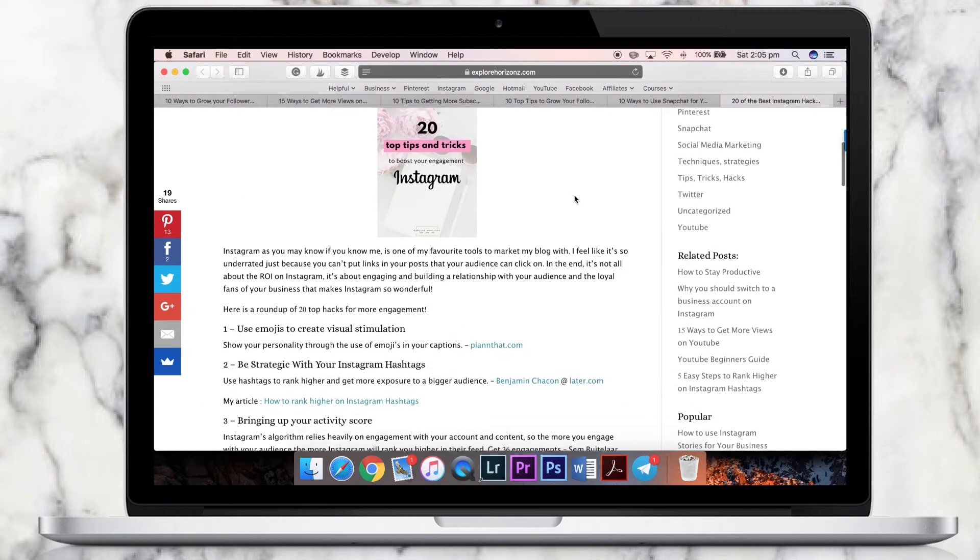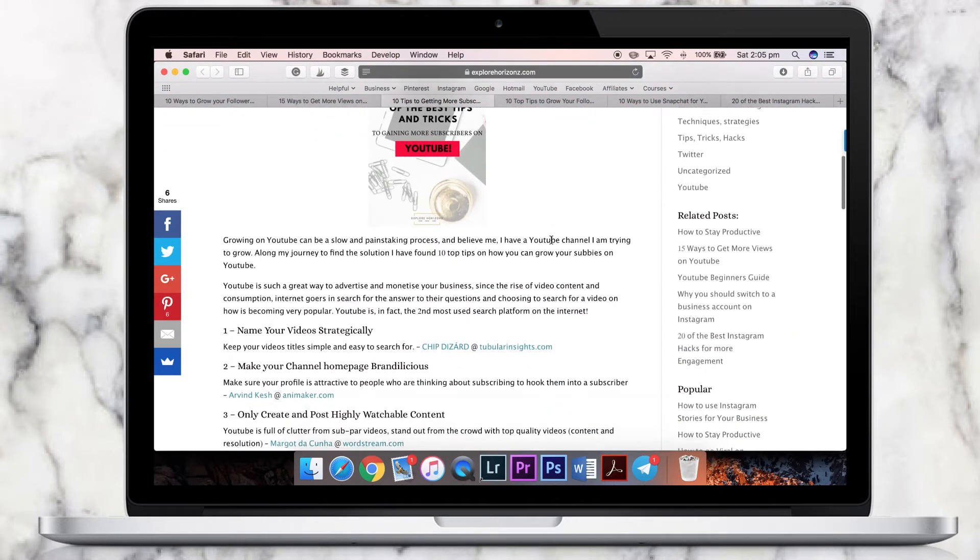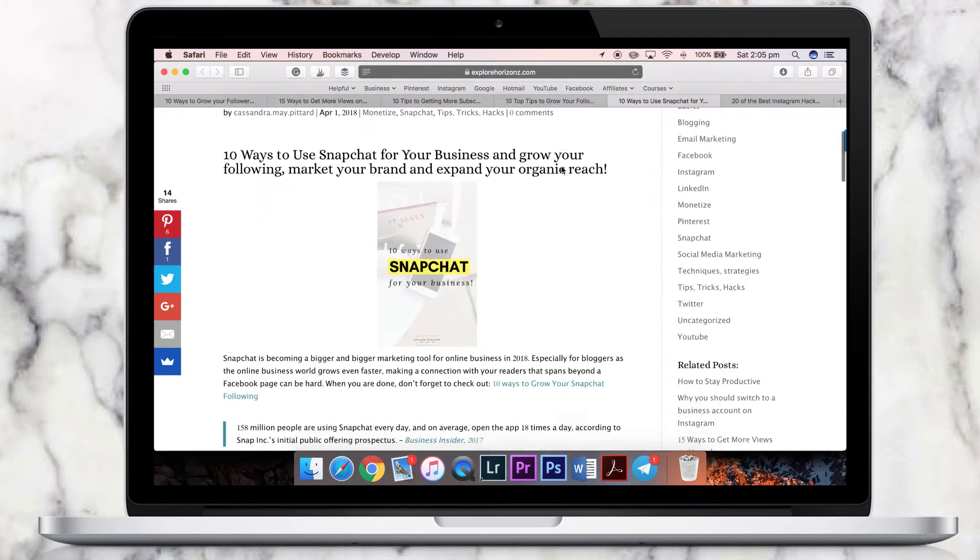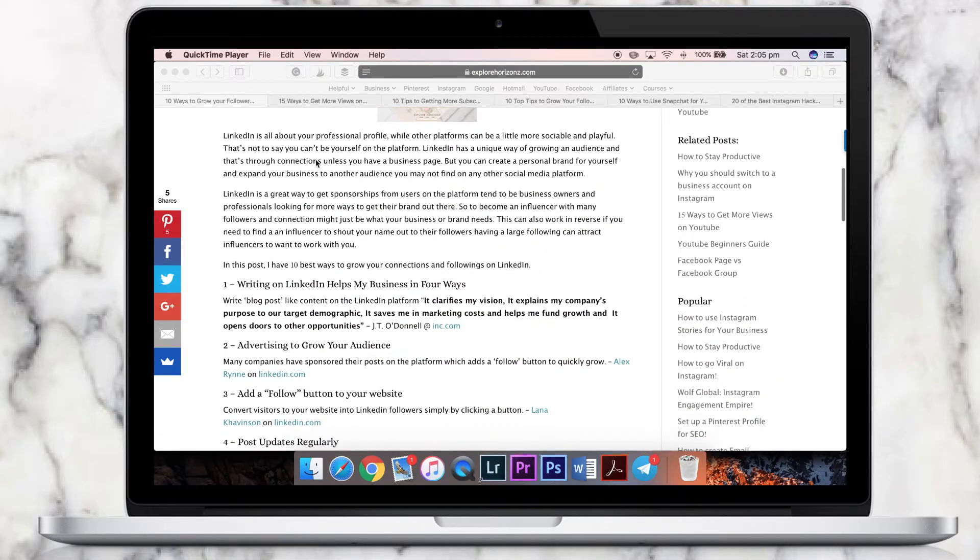I'm only going to be going over the most popular ones, because if I do all of them you guys are going to get really bored. I'm going to be going over how to get more engagement with Instagram, how to get more subscribers on YouTube, and how to grow your followers on Twitter and Snapchat. I do have all of them including LinkedIn, Facebook groups, and Facebook pages, and I will leave a link in the description box where you can find them. I'm only going to be listing the top five ways, because if I list some of the top 20, you're gonna be here for ages, get bored, and leave. So I'm only gonna be doing the top five.